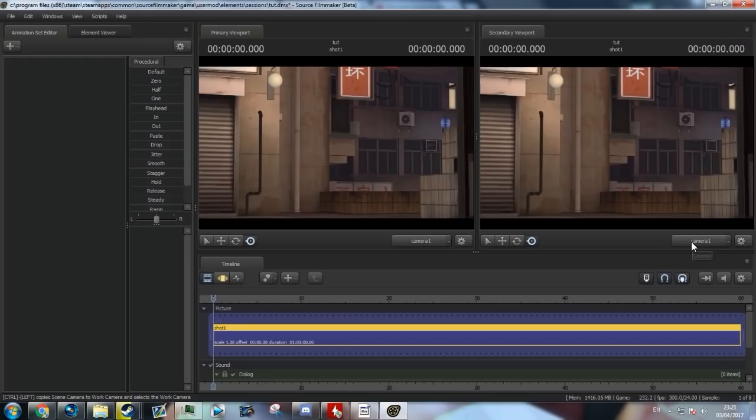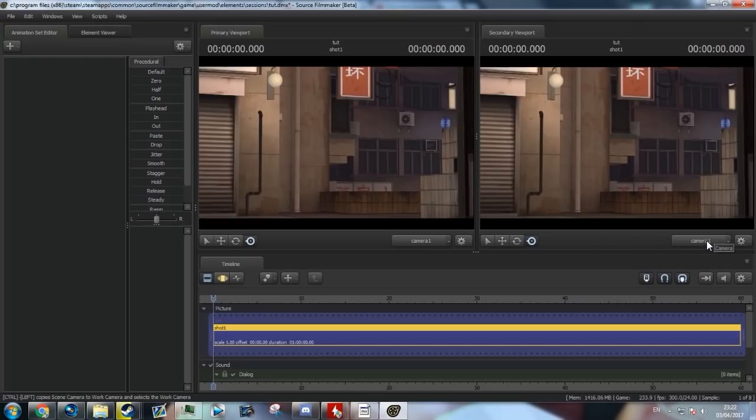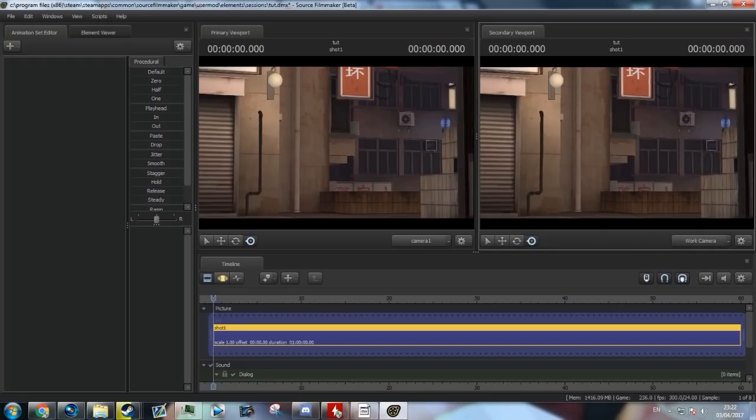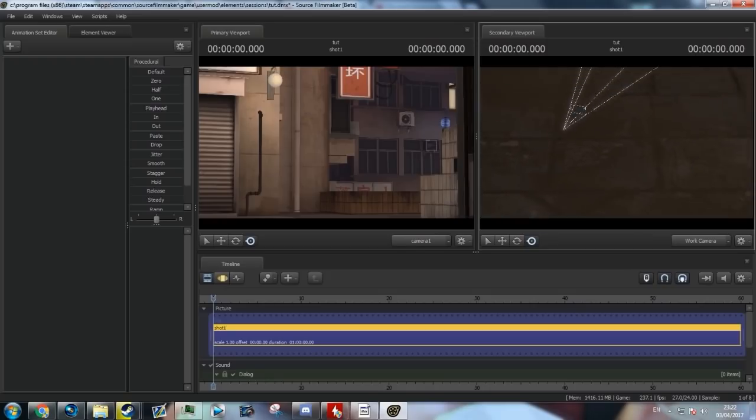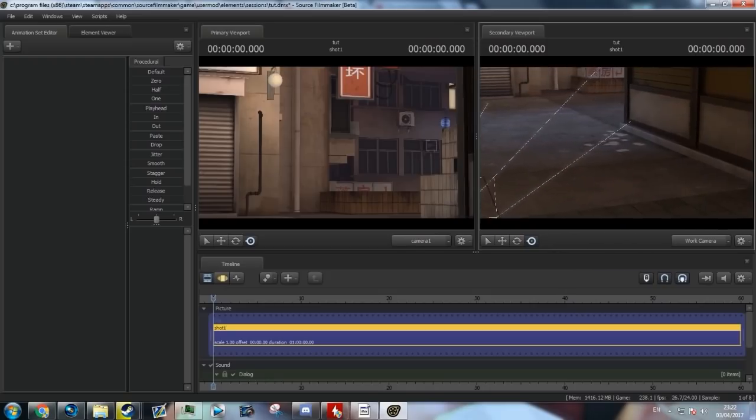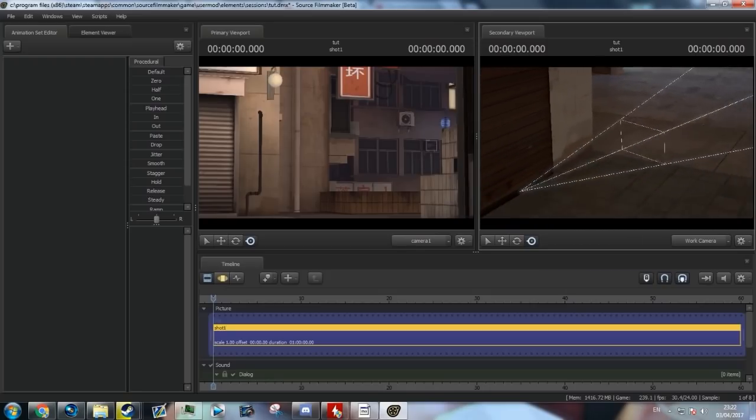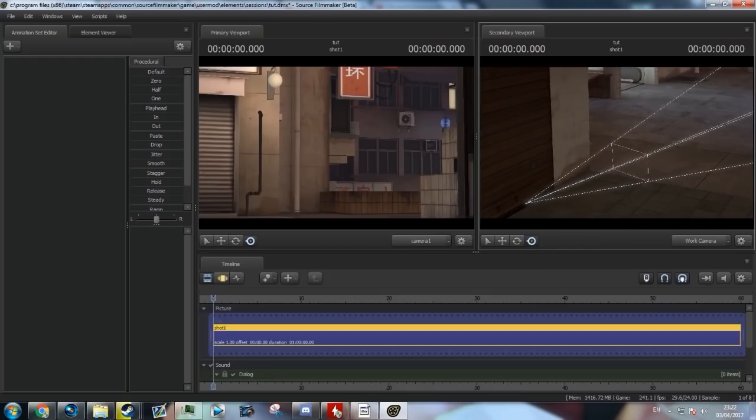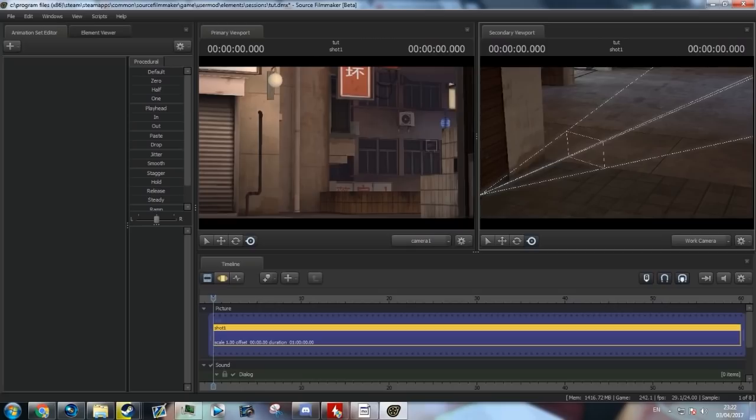So, now on the right-hand side, where it says camera one, click it, and this is a work camera. So, now you can move this anywhere you want, to help you position things better, without obstructing the main camera.